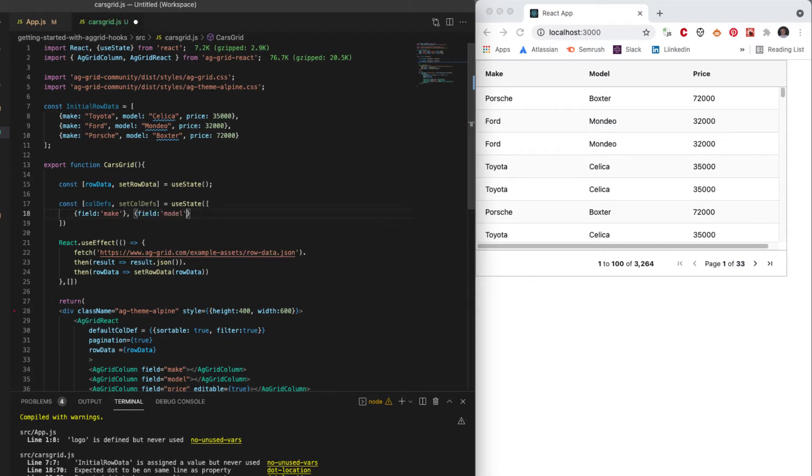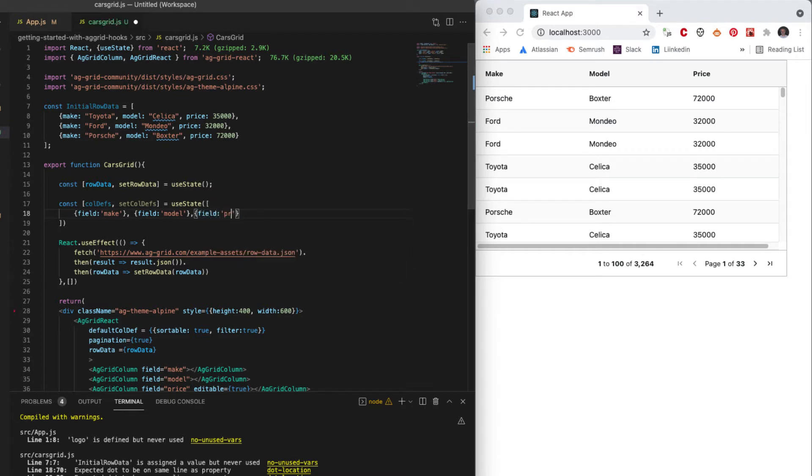will be an array of objects which are the fields. So we've got the make field, the model field, and the price field.